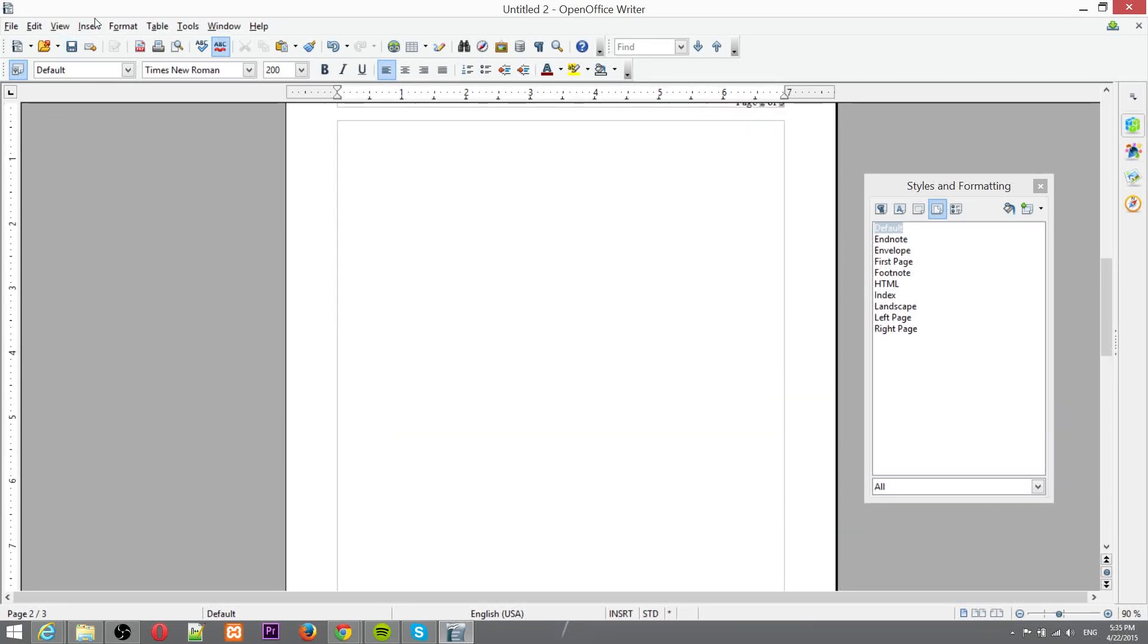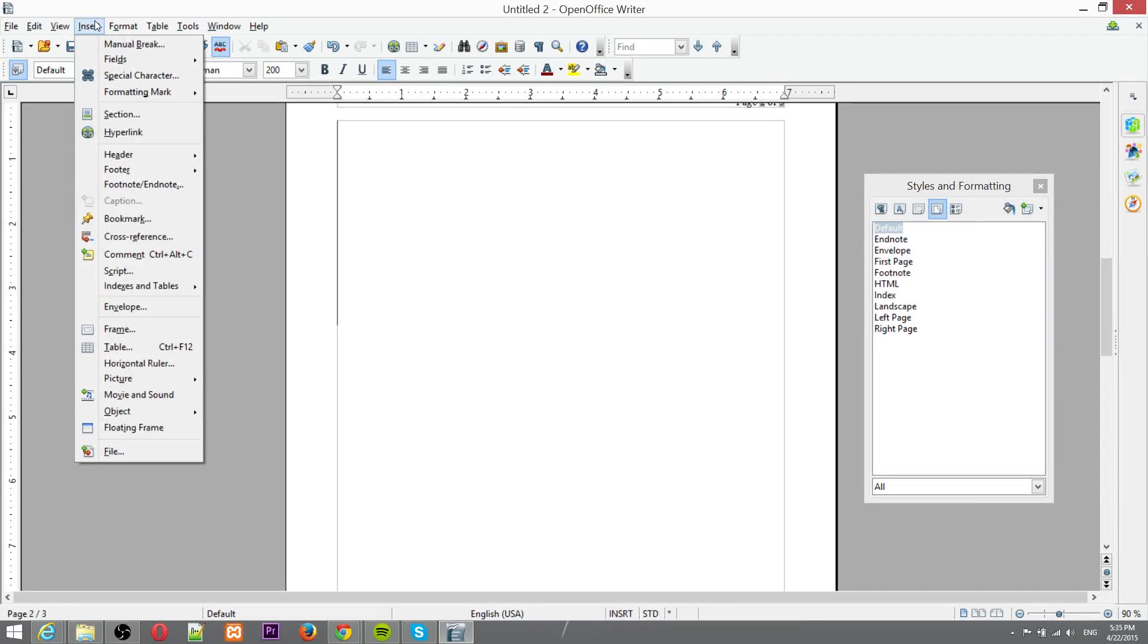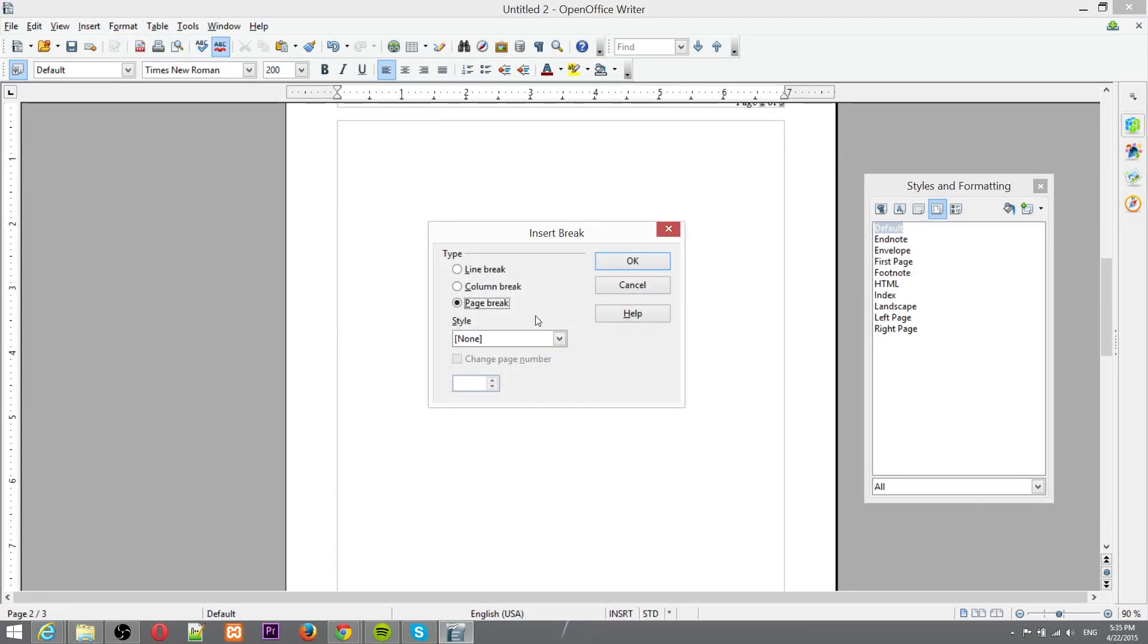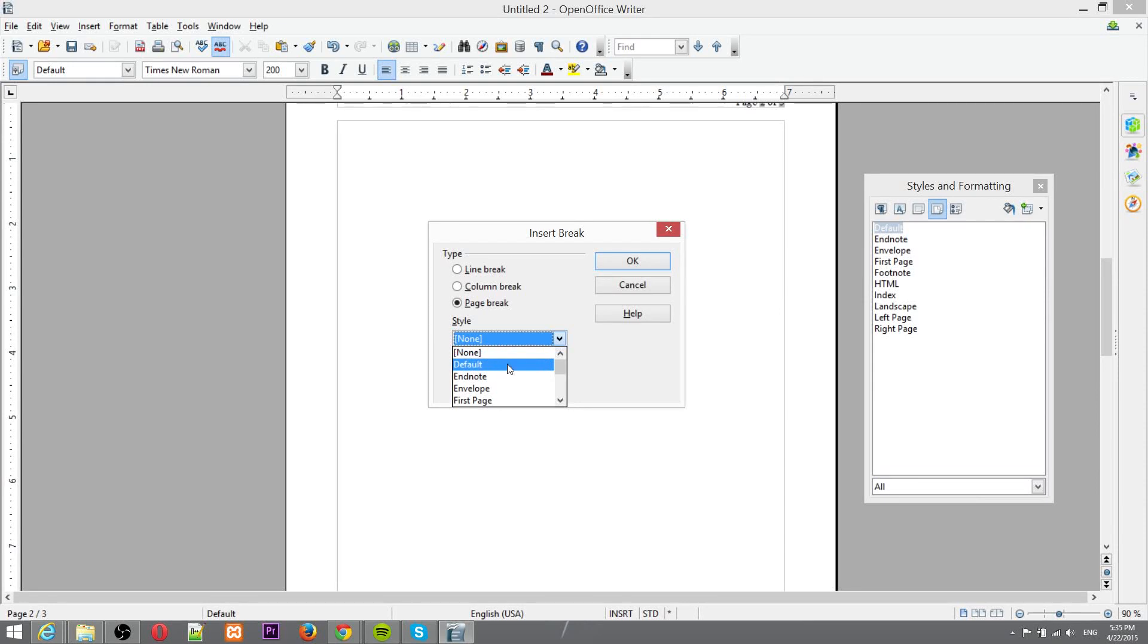If you want to have one page look different than the rest then what you should do is go up to insert manual break and what you're going to be doing here is page break and then the page style you want to break to.